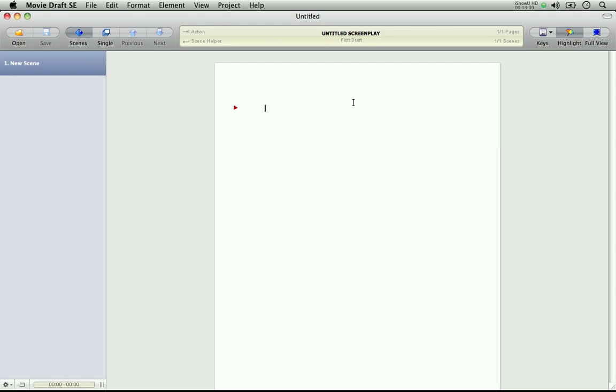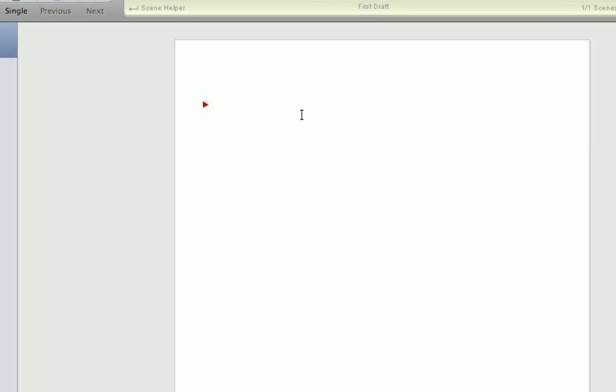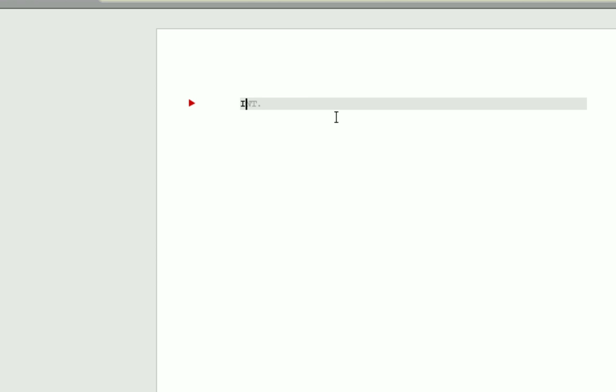So now that we have a new project, let's write a scene heading. Let me zoom in here. Now in MovieDraft there are two types of auto-complete. One which displays inline on your screen, and the other which pops up choices for you to pick. For inline, press the letter I for int, and you'll see the int displayed in the auto-complete. Press tab to accept it. Now I'll just write a new location. I'll press tab again, and then I'll press the letter D for day, and there it is. Press tab again, and there you are. You have a full scene heading created.